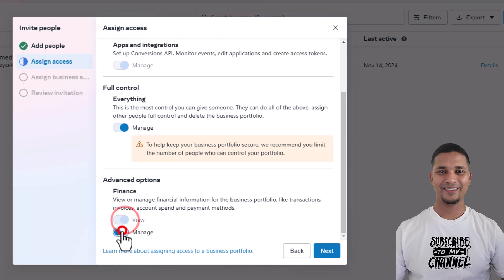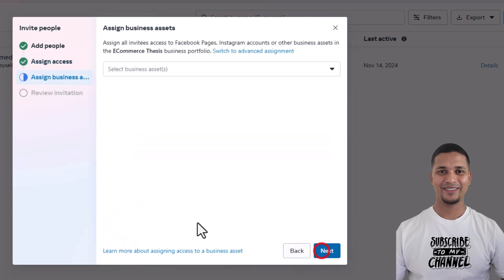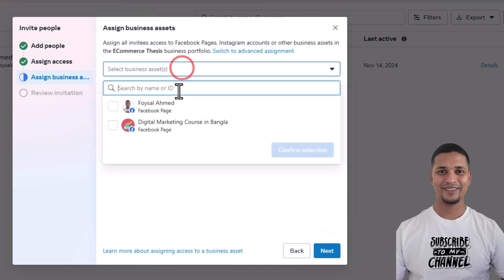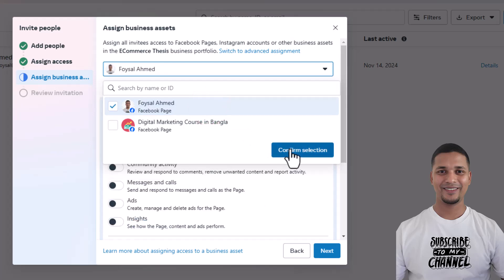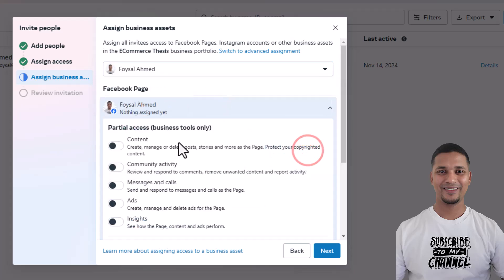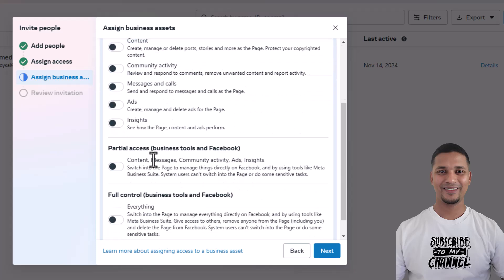select your page from here. For example, I'm going to select this one. Confirm selection. And here is everything. Next. Then review - here is the review. And finally, you have to send the invitation. So to send the invitation,